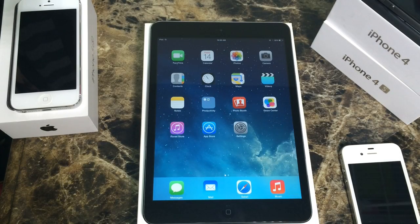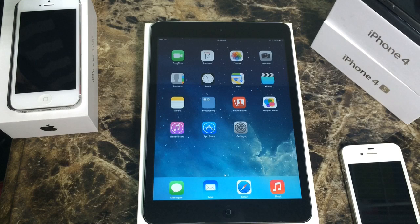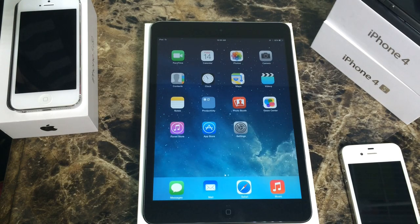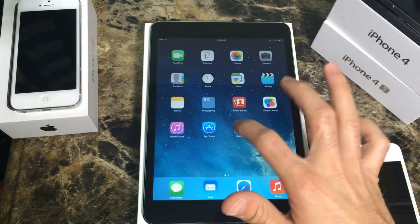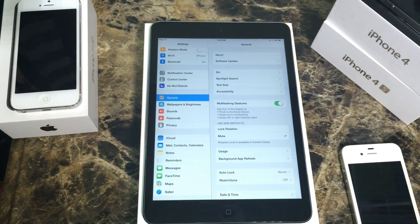Hey, what is going on YouTube, iDeviceHelp here. Today in this video I'm going to be showing you guys how to bypass the lock screen in iOS 7.1, whether it's an iPhone, an iPod Touch, or an iPad, including Touch ID in iOS 7.1.